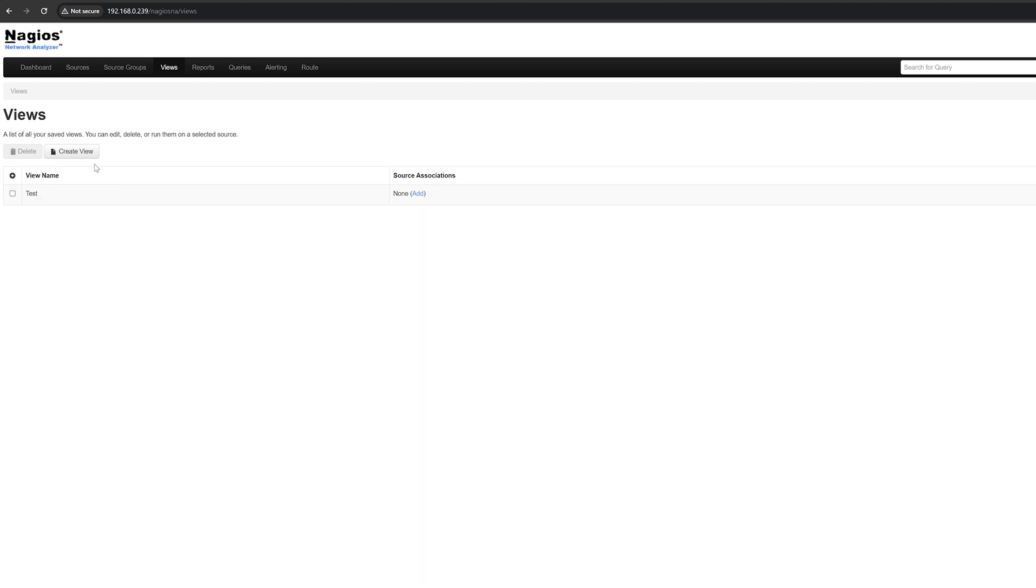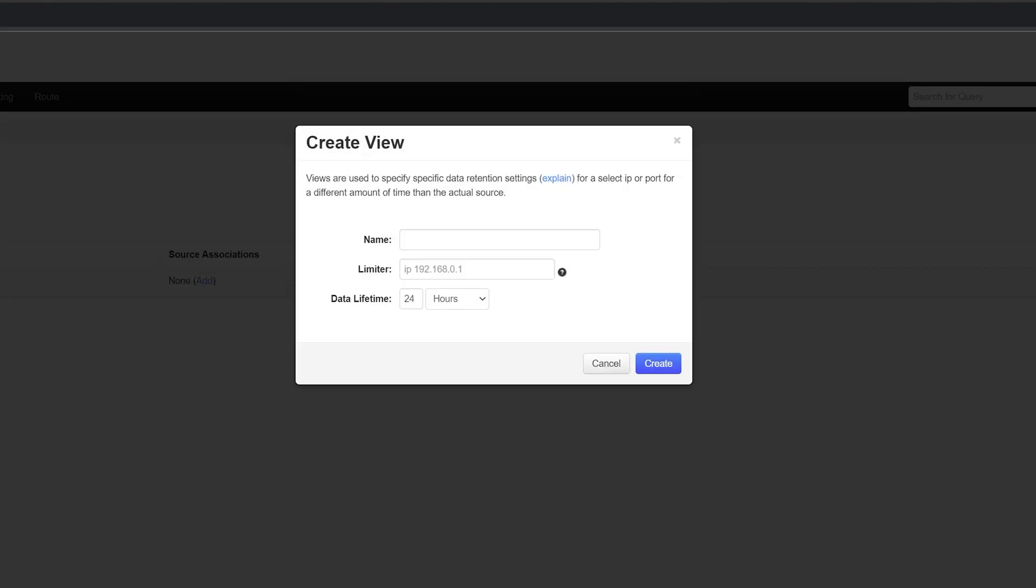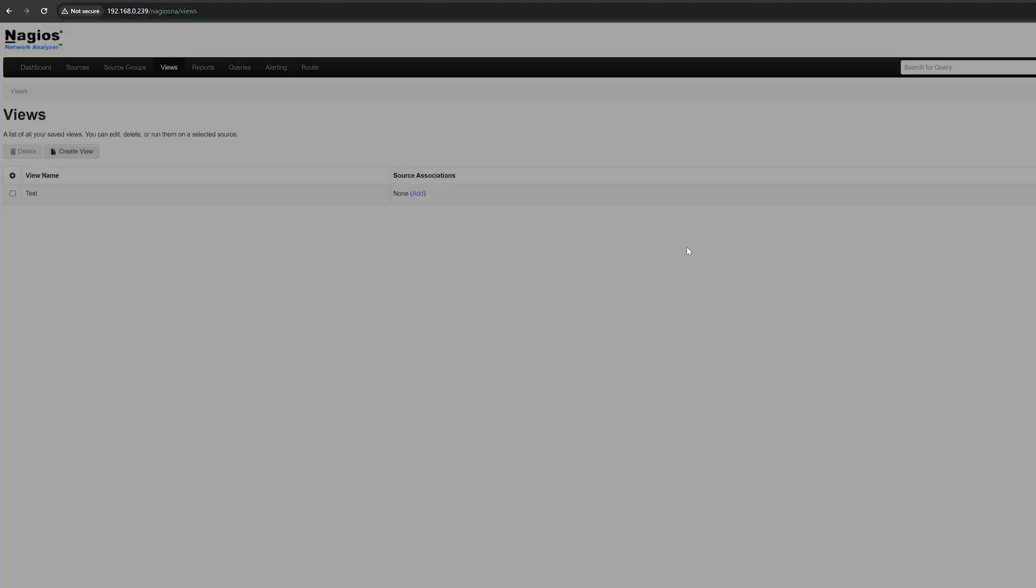Click on the create view button to create a view and input the name, limiter, and data lifetime. Then hit create, and your newly created view should be here.